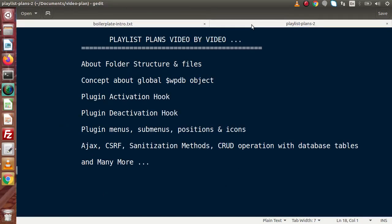So if we go to the next step, here is the plan — the playlist plans, video by video. From the next stage of this video the lectures will follow these playlist plans. In the next video we will see about the folder structure and files of the plugin generator, meaning we will understand the boilerplate folders and files structure.